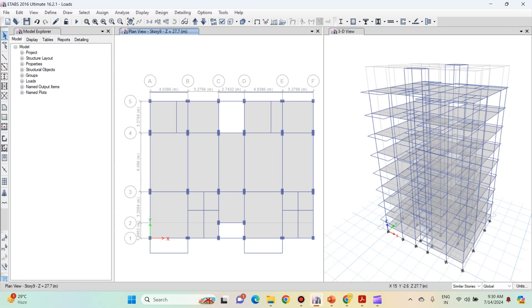Hello friends, welcome to this practical course on ETABS. In this lecture, we will be applying various floor loads, including slab loads, water tank loads and lift loads.